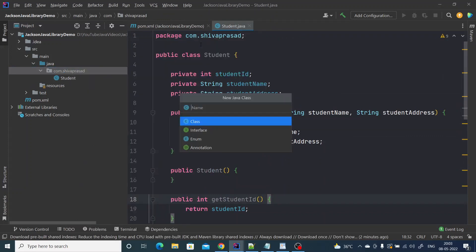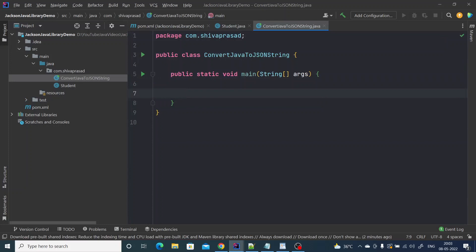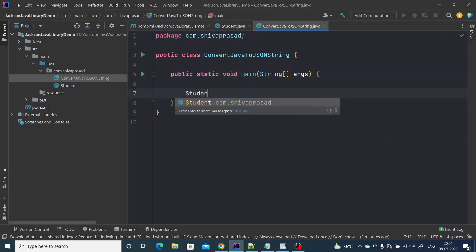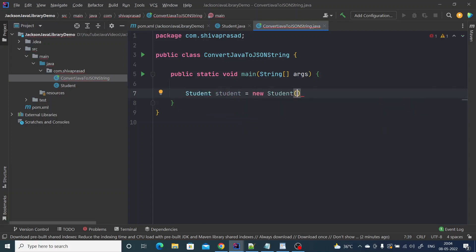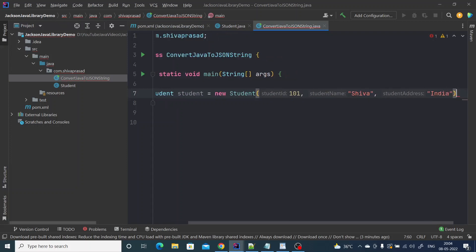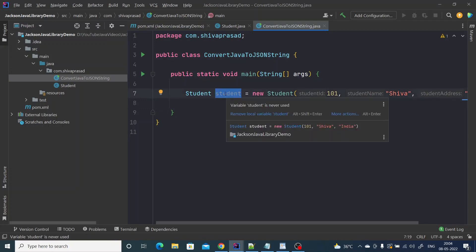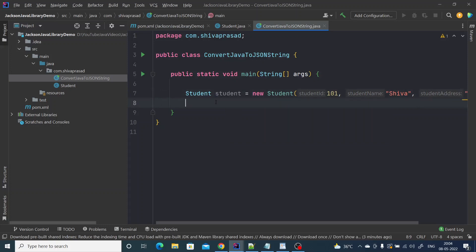I'm going to create a main class called ConvertJavaToJsonString with a main method. We need an object of Student, so: Student student = new Student(). Using the parameterized constructor, the ID is 101, the name is something, and the address is India. Now I have a Student object and my goal is to convert it to a JSON string.